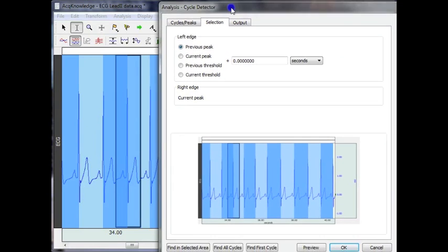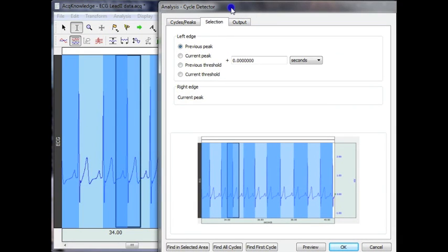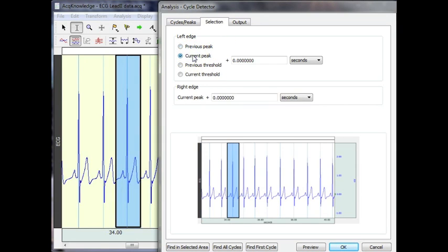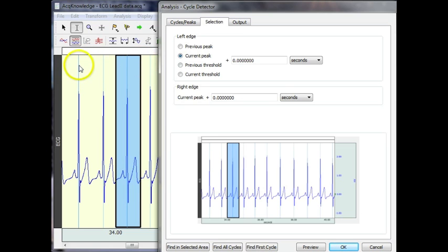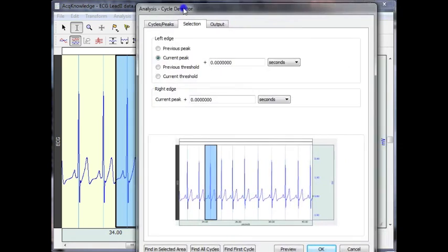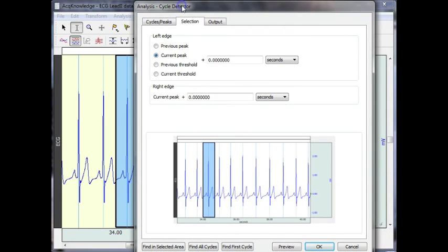And you can see down below, we now have a view of what we're looking at. To simplify things, I'm going to use current peak. And now we've got a faint line appearing over the top of our ECG R wave. And you can see that in the acknowledge graph window and in the view down below here.